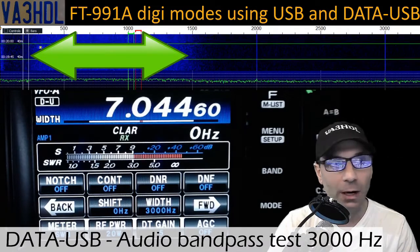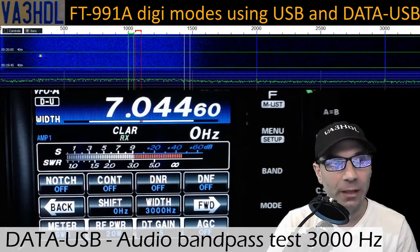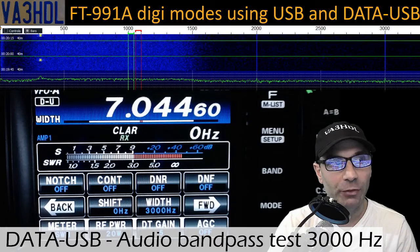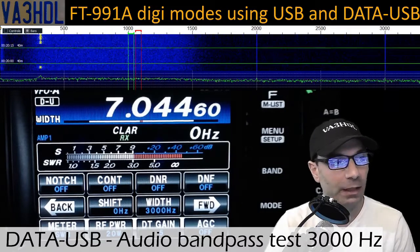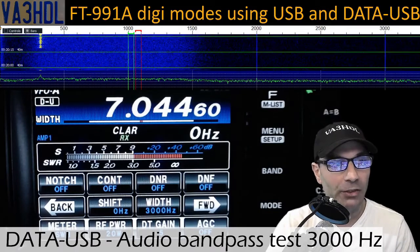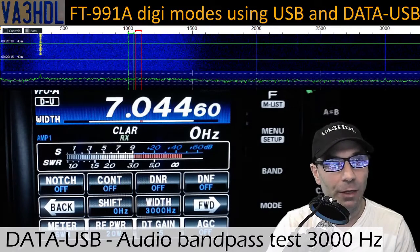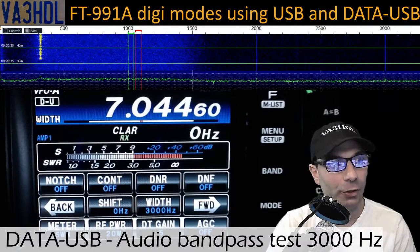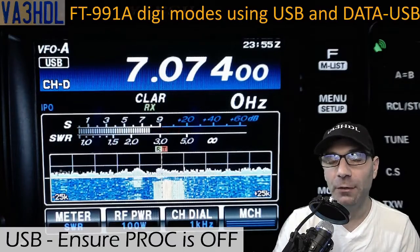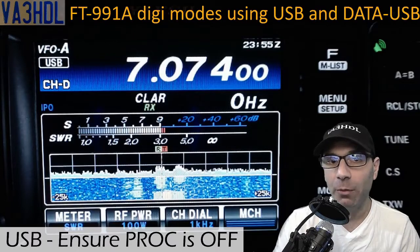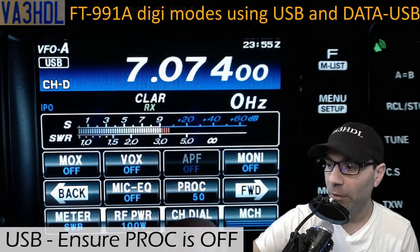Clearly you can see that in data USB you almost have half of the passband that you have in USB. It goes from around 250 Hz to 1500 Hz at the same audio level as USB. That is the experiment I wanted to share with you, because there is a big difference between USB and data USB in the width of the passband at the same audio level. If we decide we prefer to use USB mode for digital modes, the first thing we need to do is disable the processor.